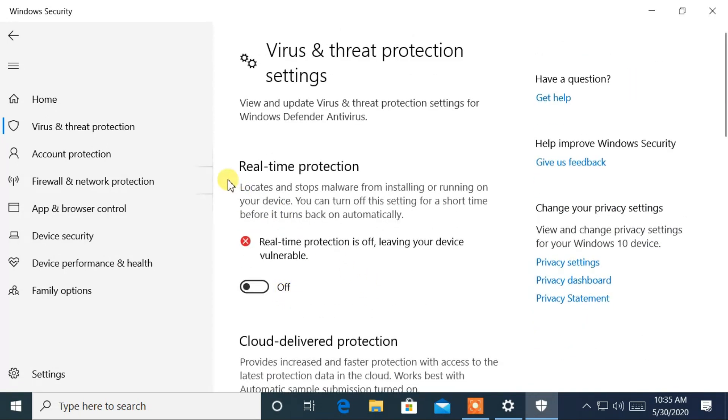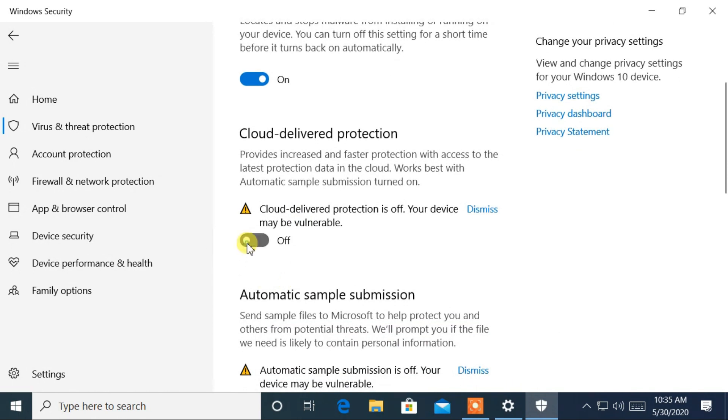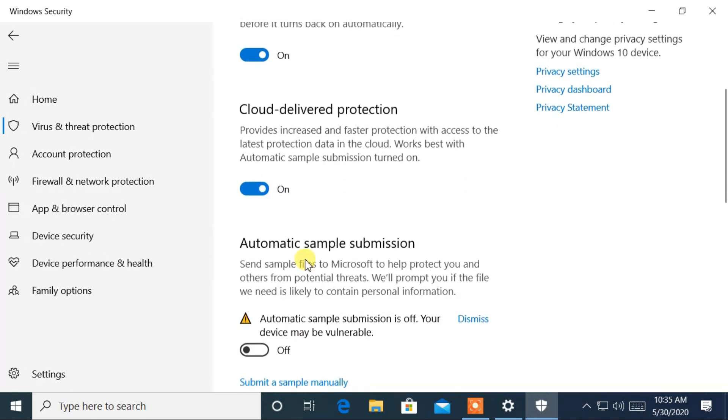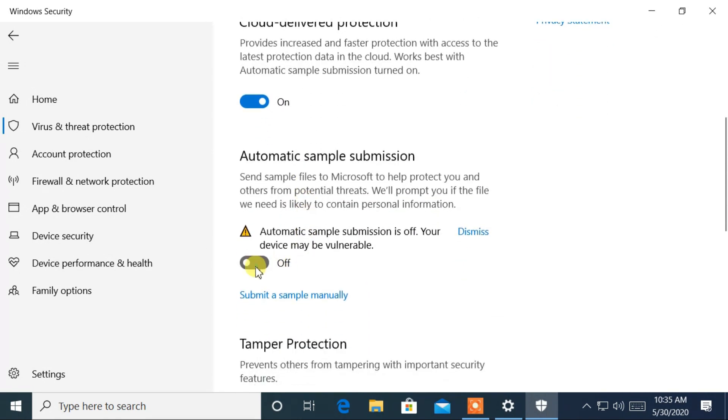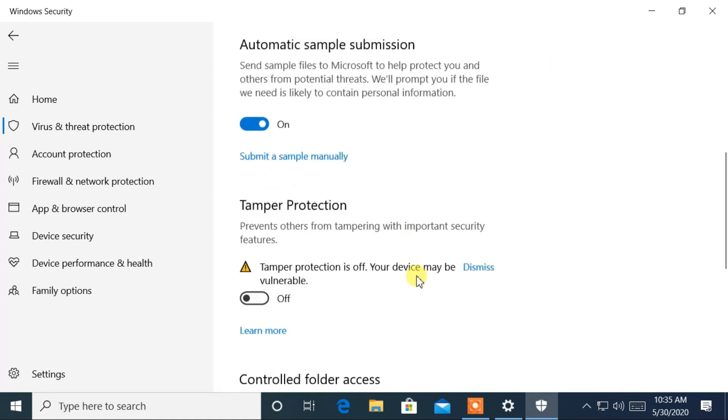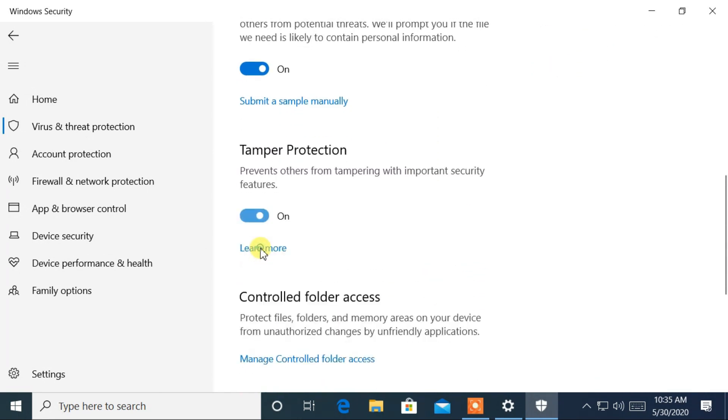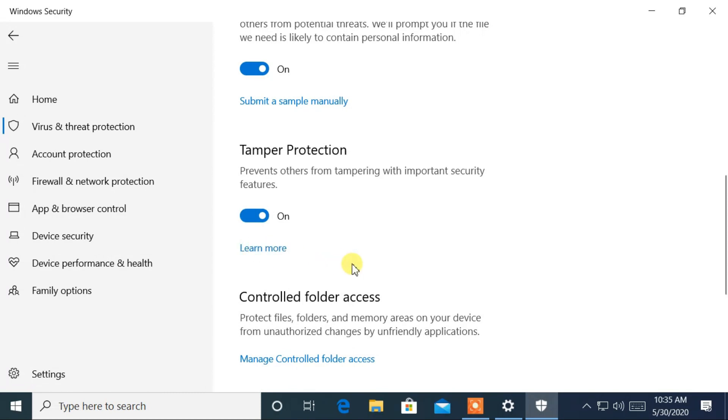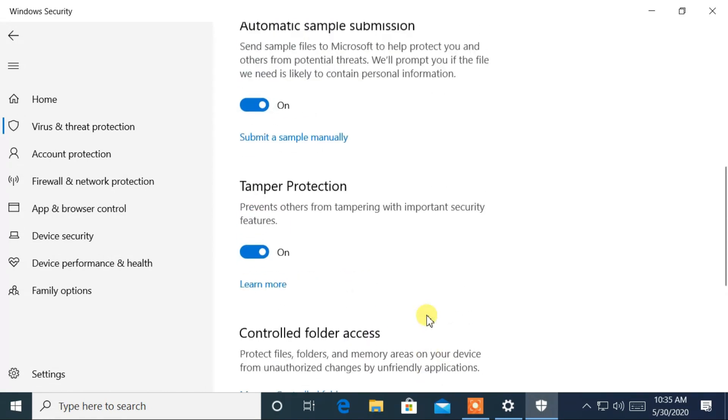Now, enable these real-time protection, cloud delivered protection, and automatic sample submission. Also enable the tamper protection settings.